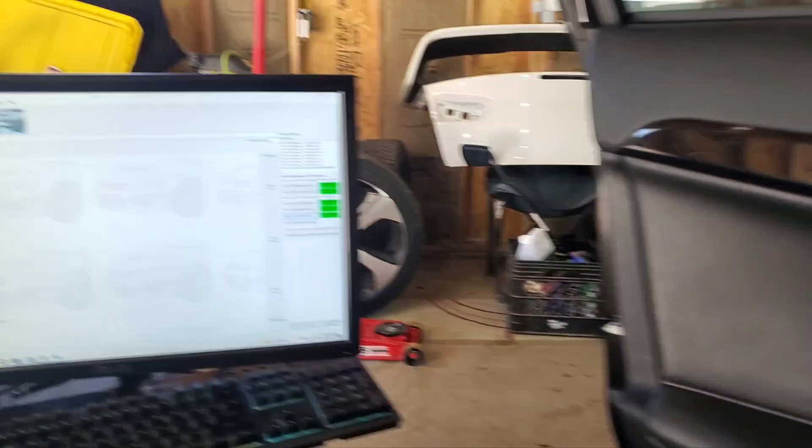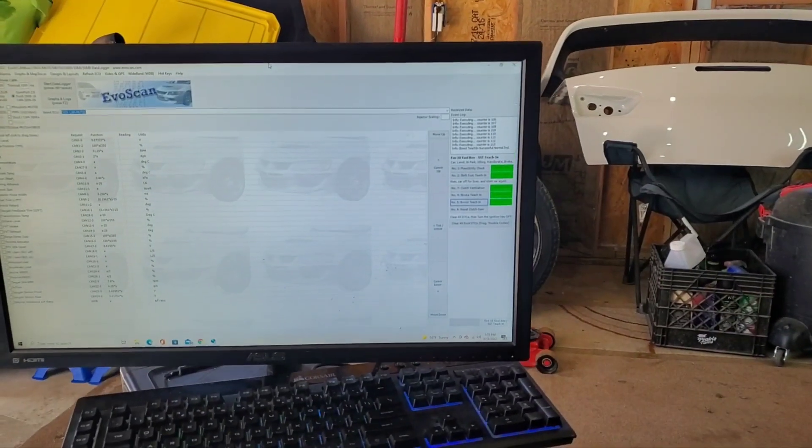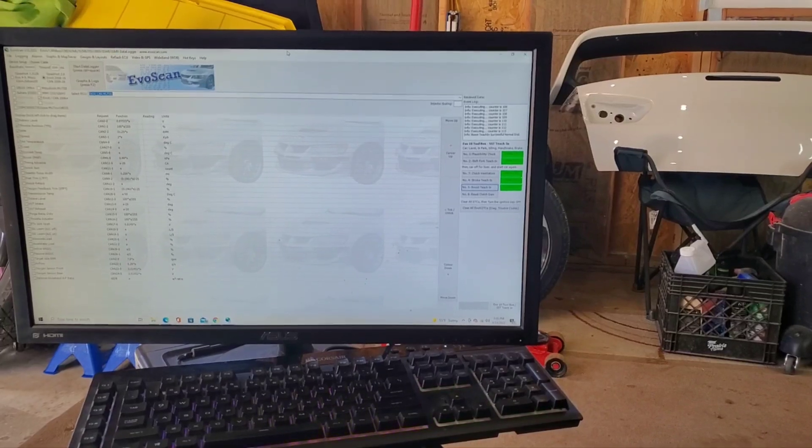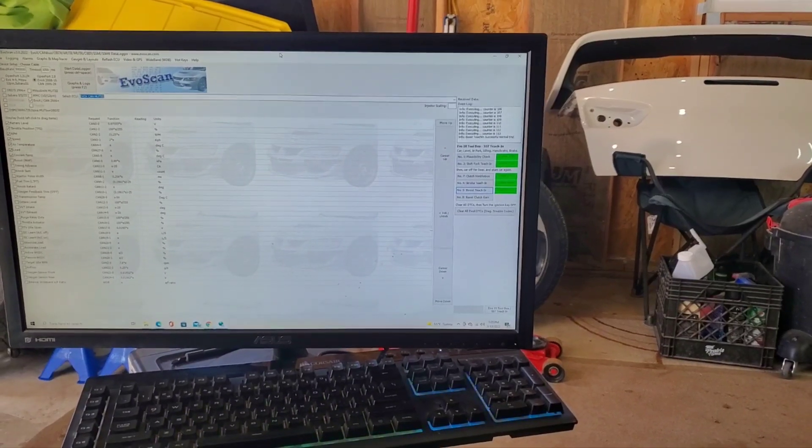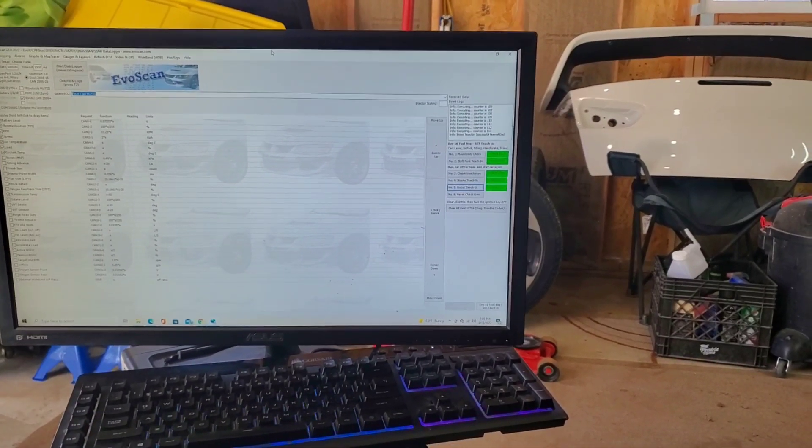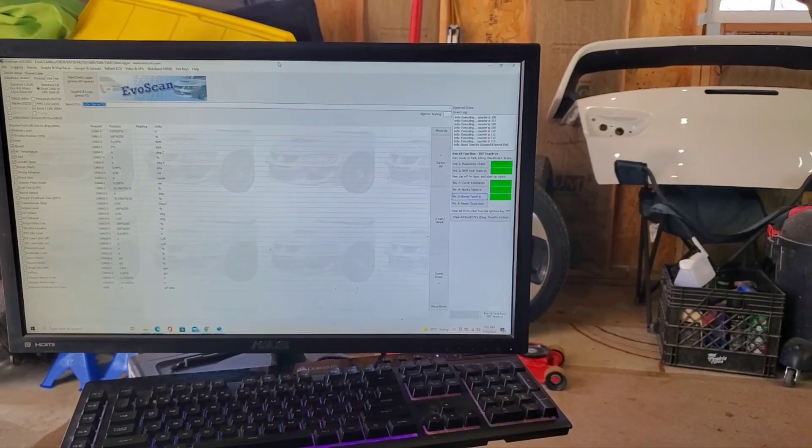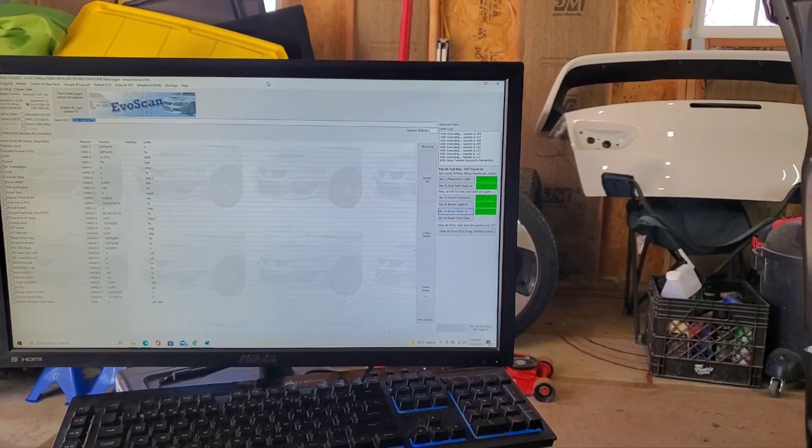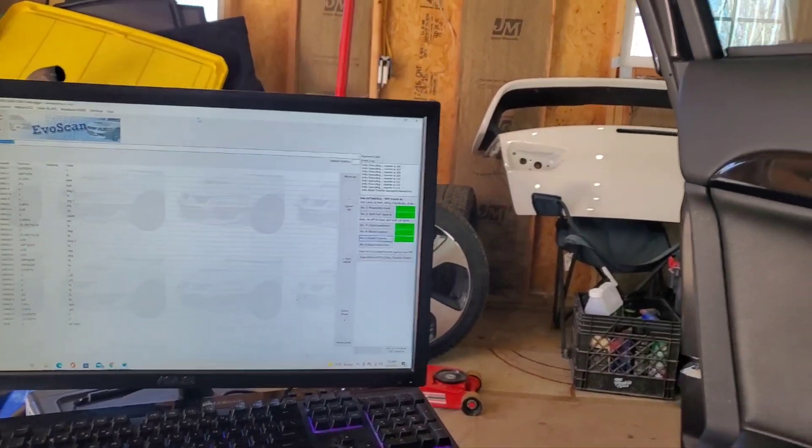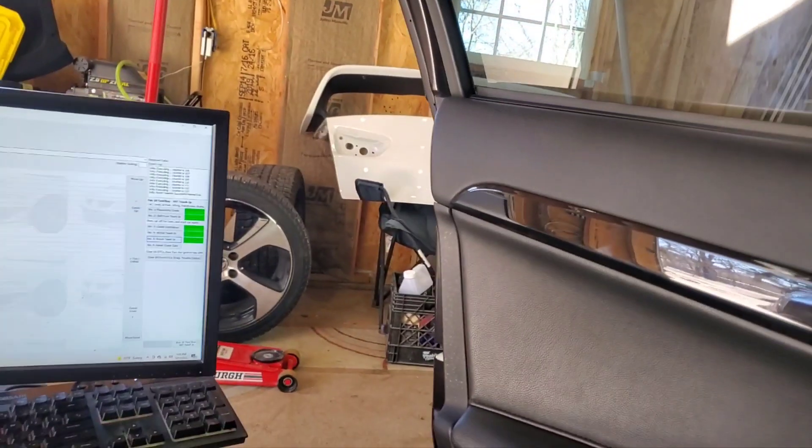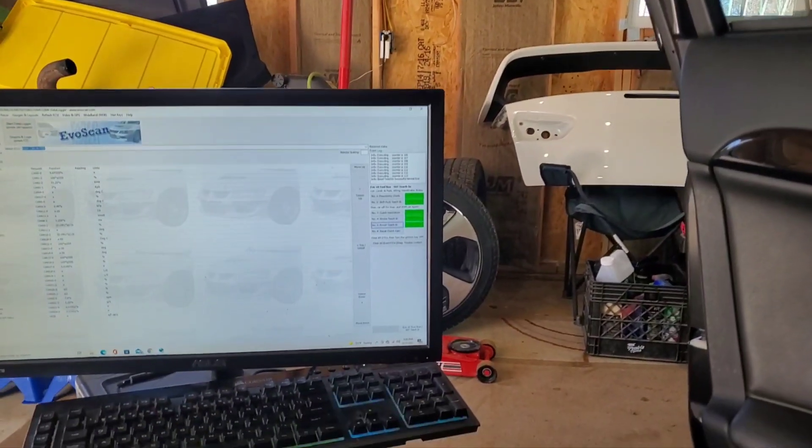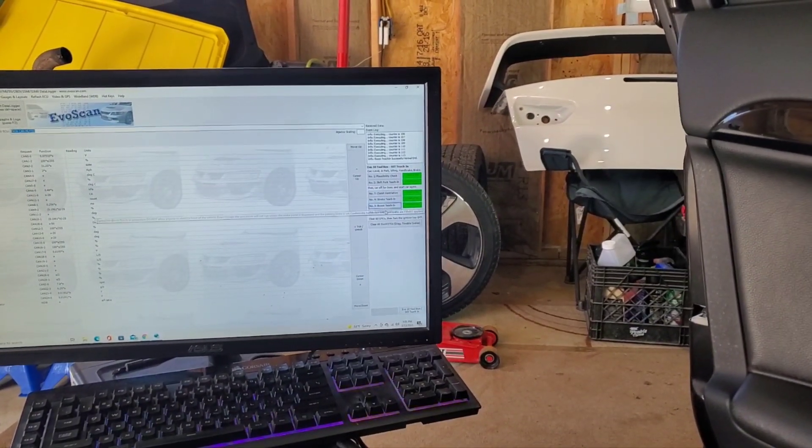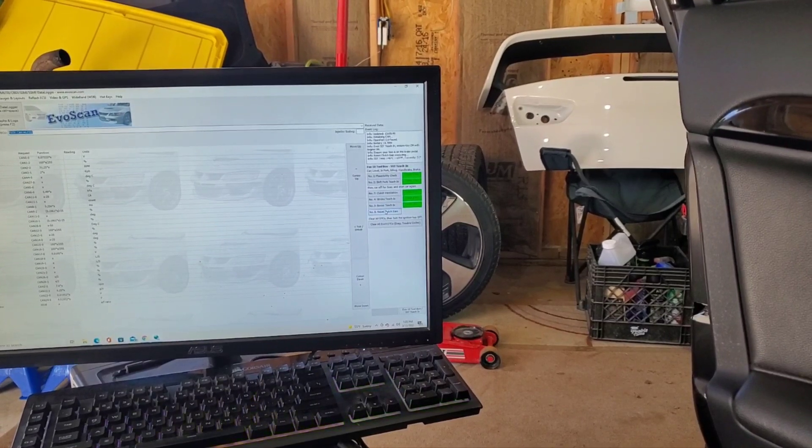Mission complete on that one. That should have the boost set. We're going to move over to clutch gain. This should be a quick one.